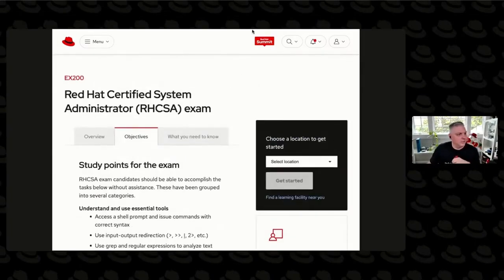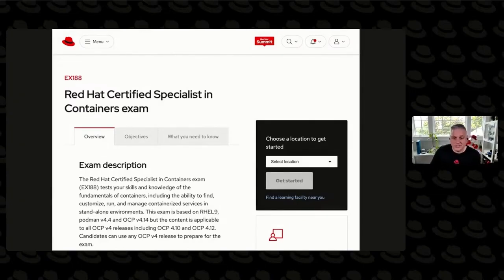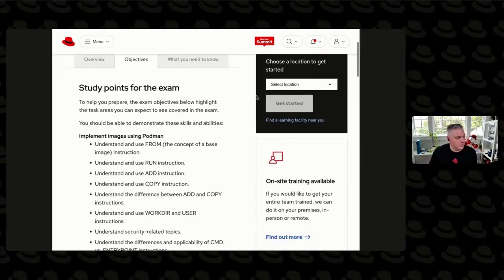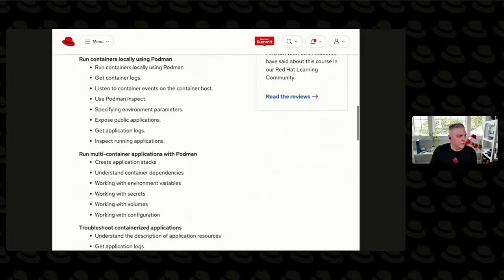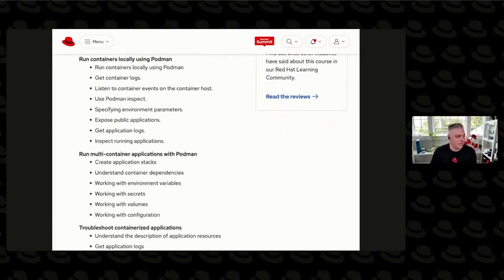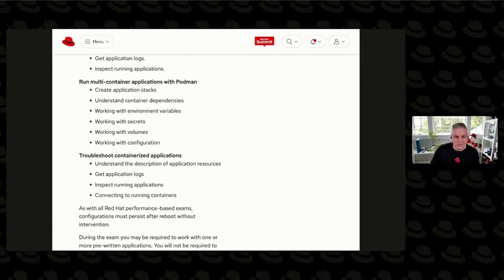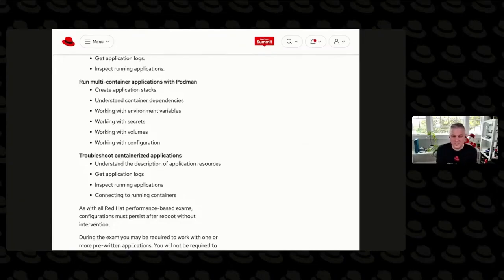If we go to another exam — this is the Certified Specialist in Containers. If you go to the Objectives tab, it's telling you here are the skills that you should have to find success on this exam: managing images and registries, running containers using Podman, running multi-application containers with Podman, troubleshooting application containers. So every certification will have this. If there are specific technologies that are used, like the one for RHCSA said shell scripting, it tells you the technology.